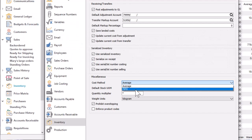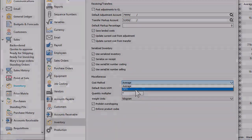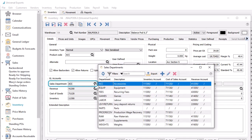Inventory control and cost of sales accounts are assigned to items using sales departments. Create one or more sales department records for each combination of base accounts you want to post to, and you don't have to configure location segments here, as this will be handled by transaction posting. When editing an inventory item on the Details tab, the sales department code is assigned here to set the inventory control and cost of goods sold accounts.